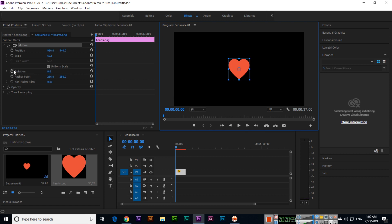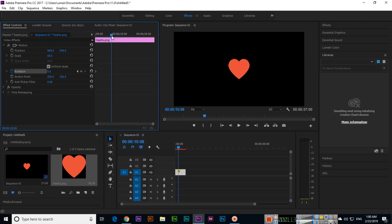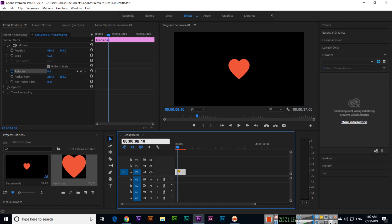So if you want to apply rotate animation, first click here on the toggle animation for rotation. Make sure to double-click first, then click on rotation — Premiere will add one keyframe here. For example, we want to apply animation from one second to five seconds.